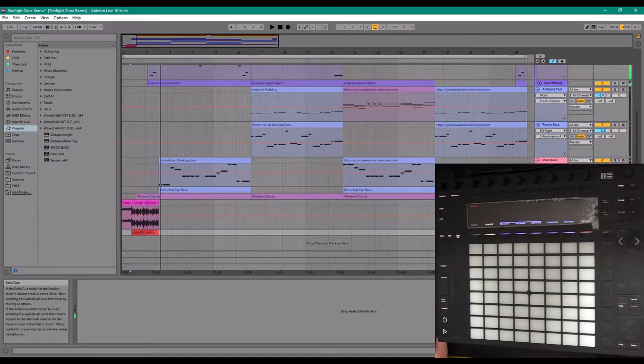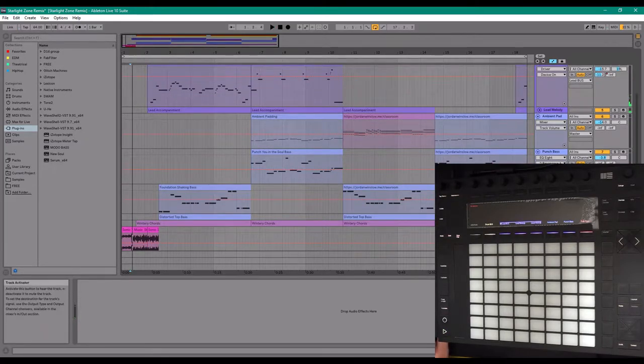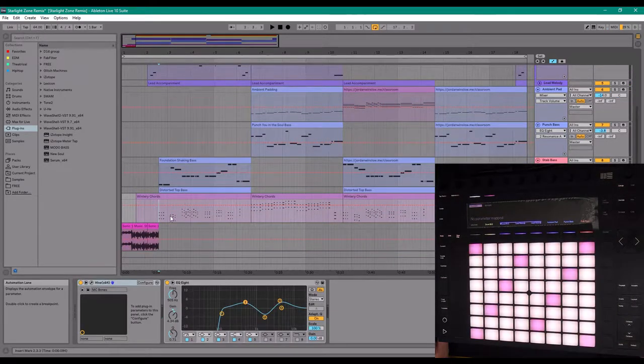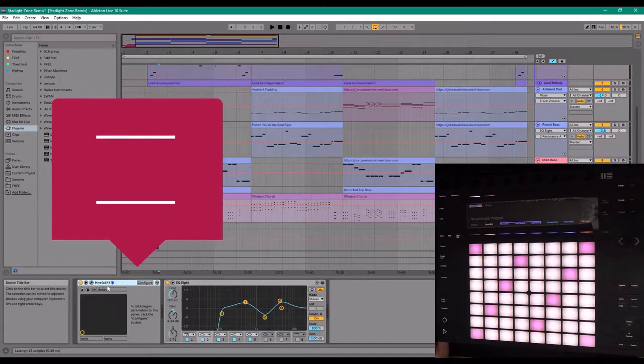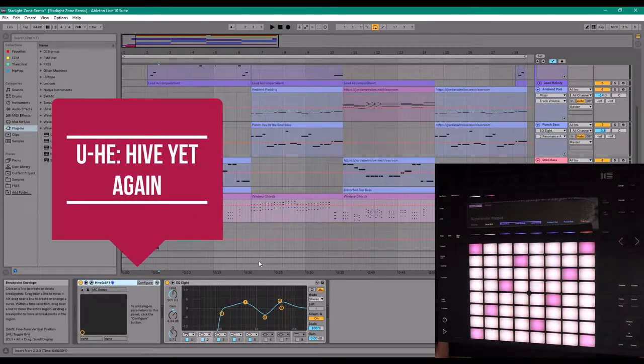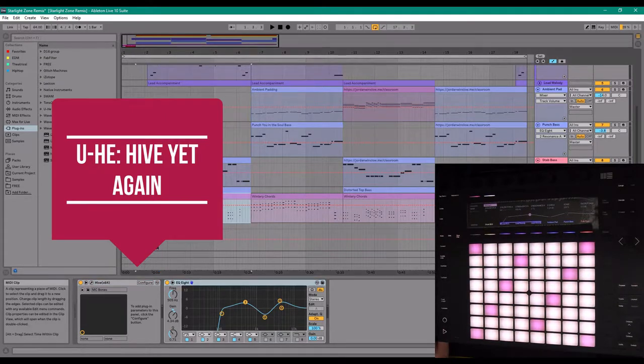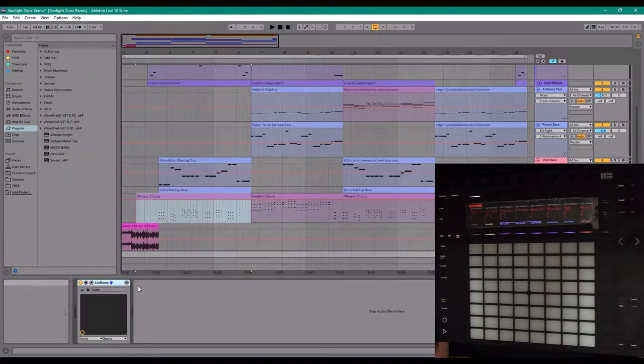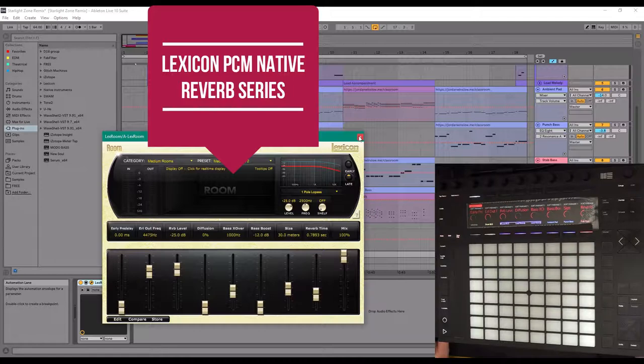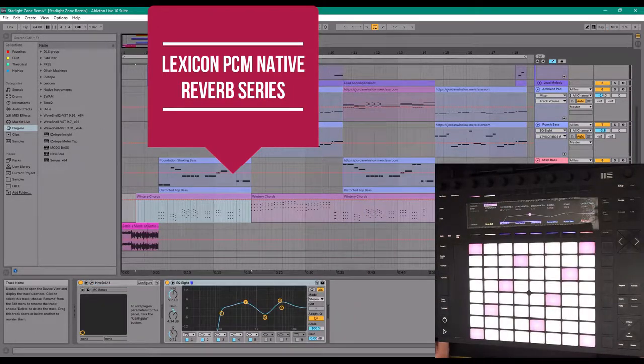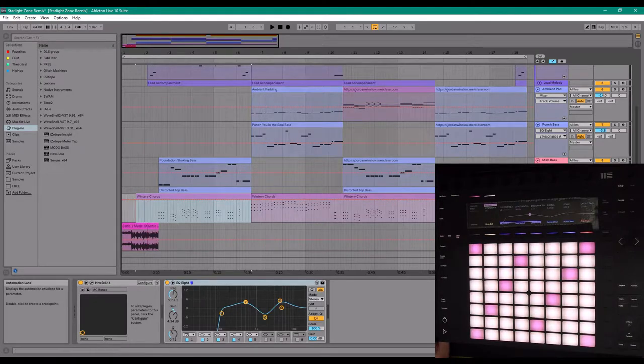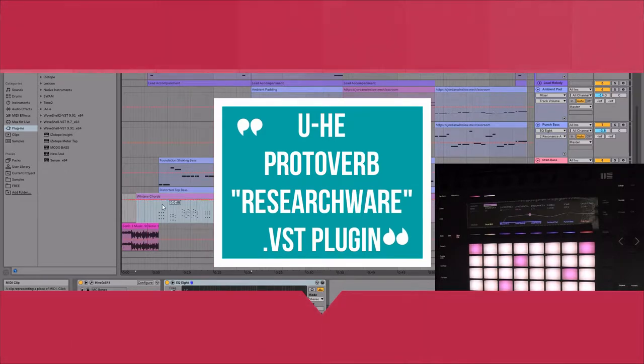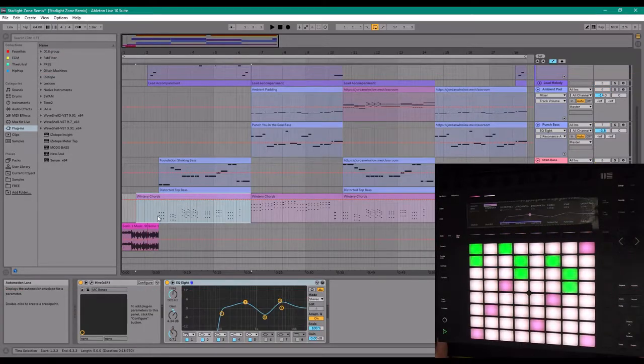Just a little sample. And we've got these are the chords that were originally used, and I've just used Yuhi's Hive and a preset called MC Bones, which I edited just a little bit and added some EQing over. And I'm sending that audio to a reverb channel, which is using the Lexicon series reverb, which is kind of just a fancy reverb. You guys don't have to use something that fancy, you can just stick with the Ableton reverb or ProtoVerb, which is a free plug-in from Yuhi.